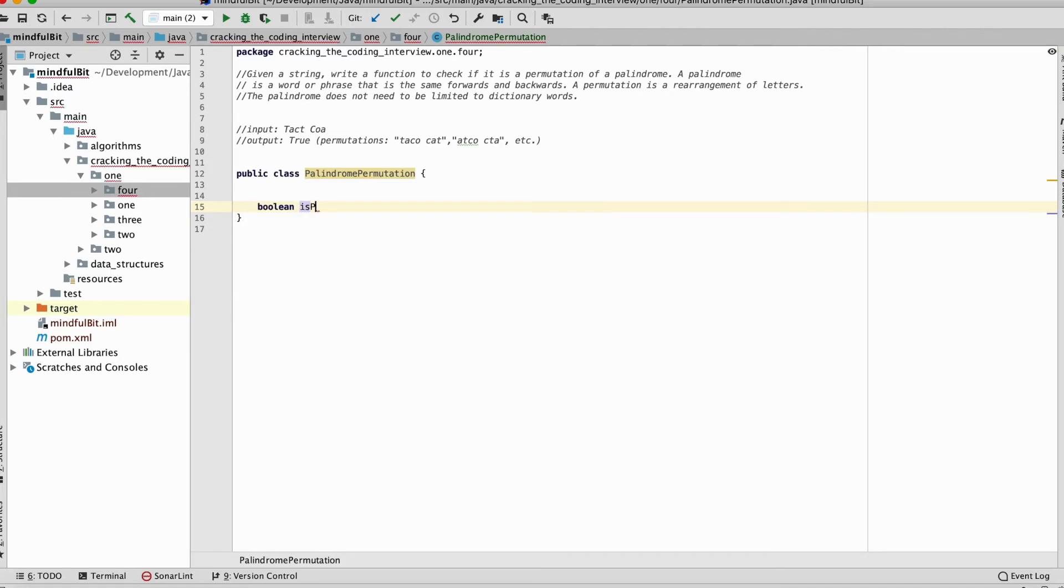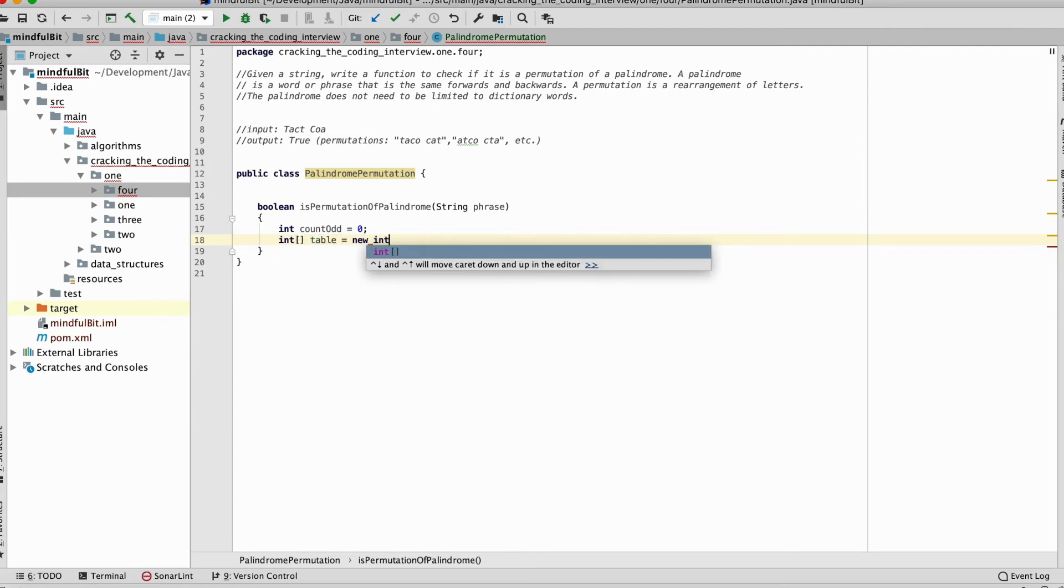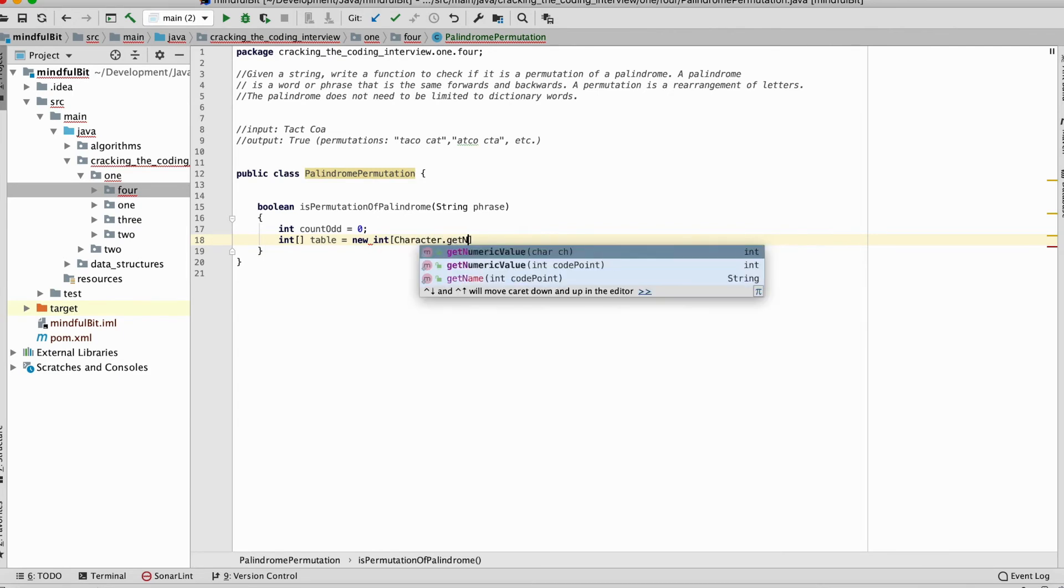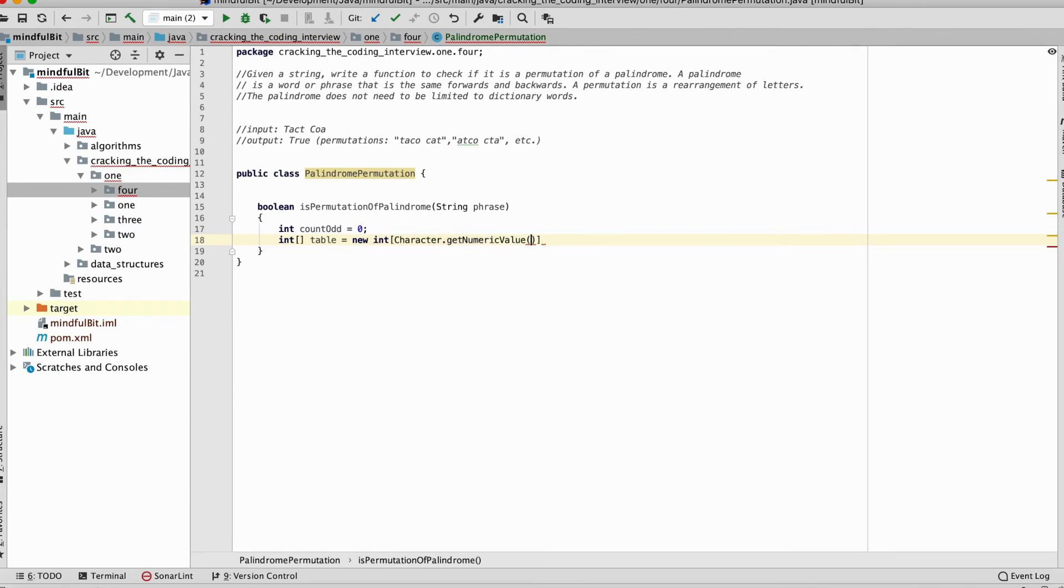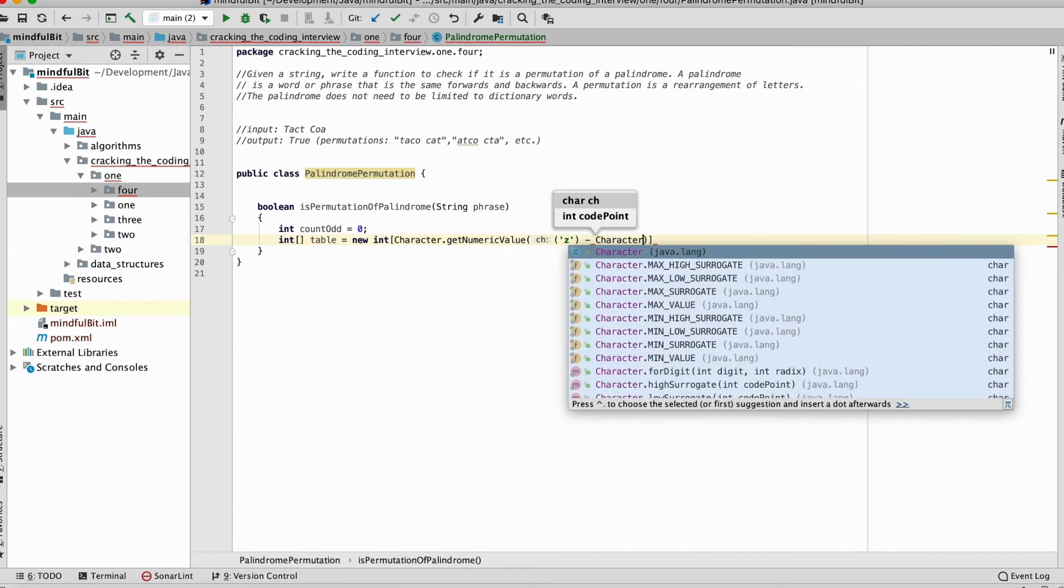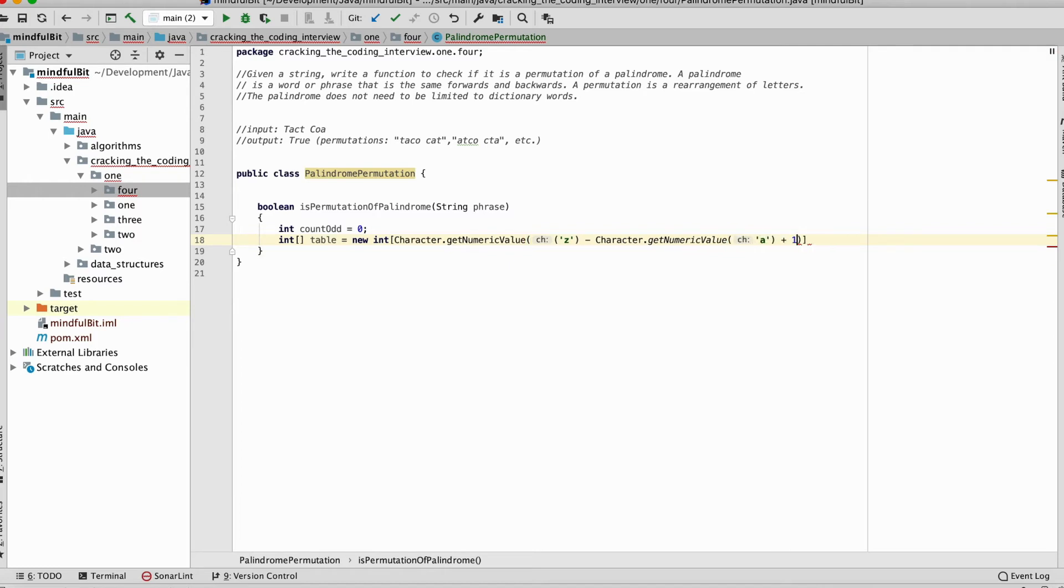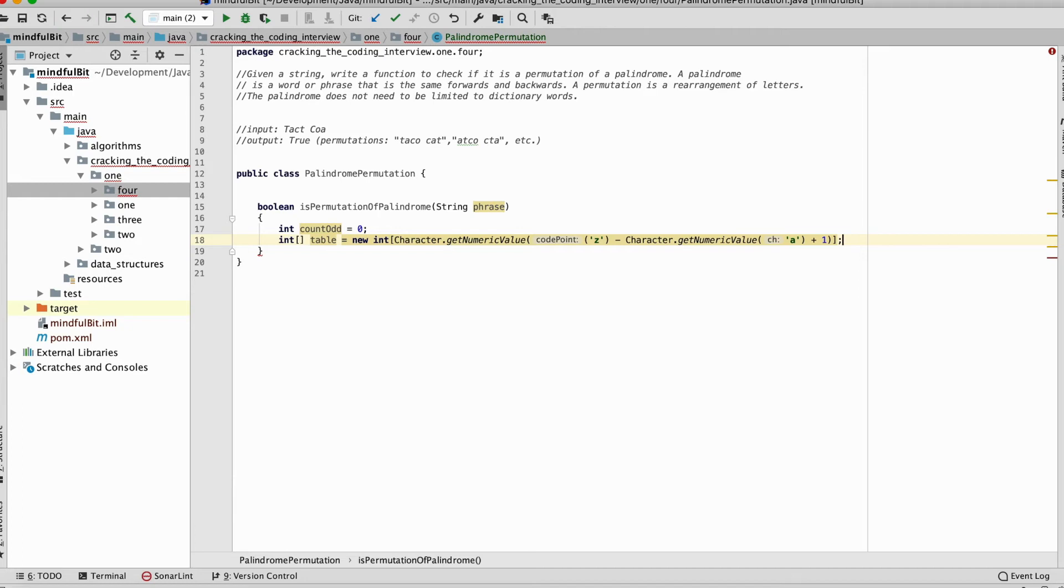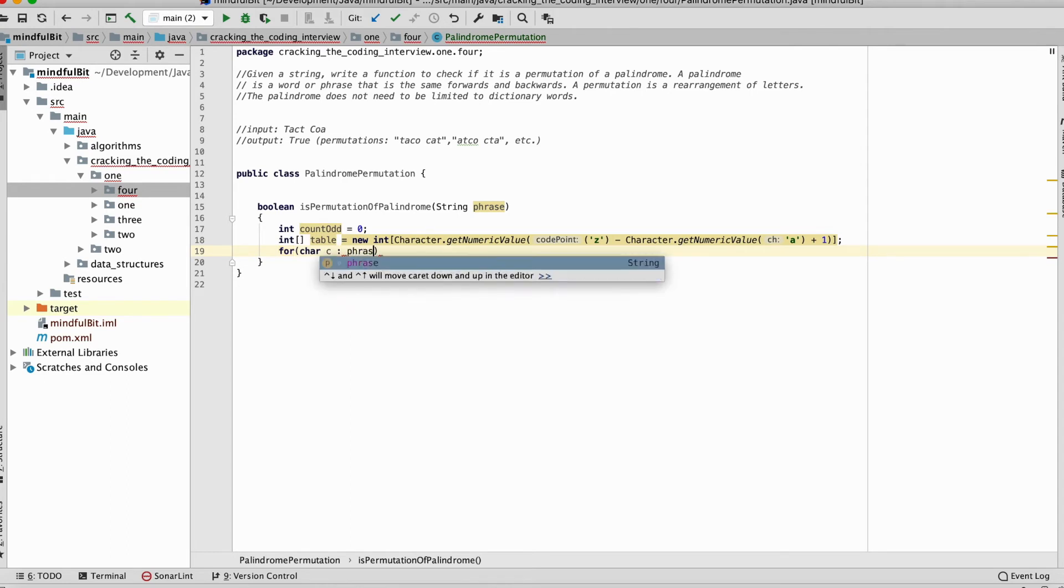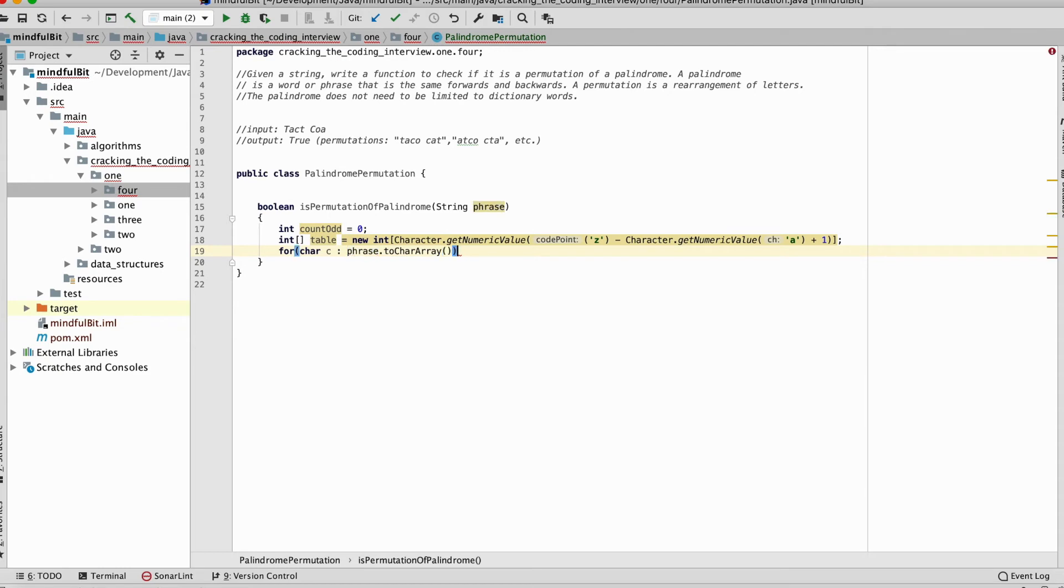We're going to write a function called is permutation of palindrome. That's going to take in a string phrase. We're going to have a counter here for our odd count. We're going to set up a table array. And that's going to be an array of character dot get numeric values z minus character dot get numeric value of a plus one. So here we're setting up our table to contain every possible letter. So we've got an integer array that's going to represent how many characters that we have in the alphabet.